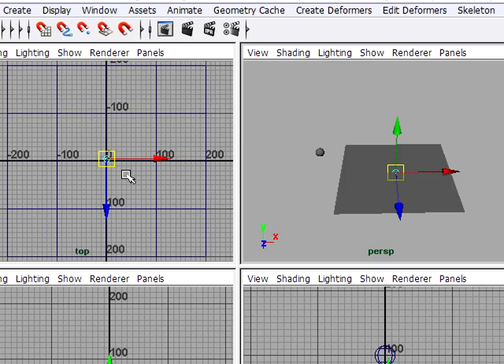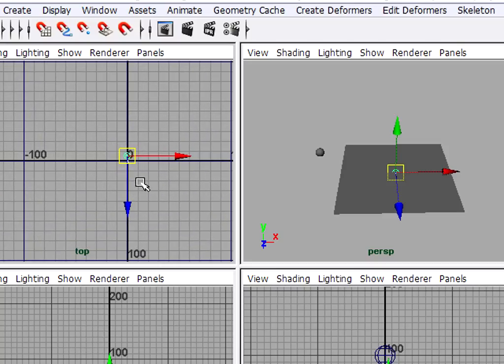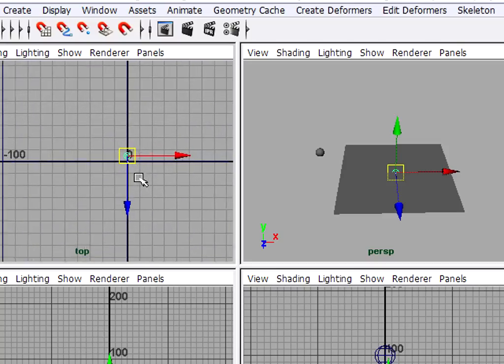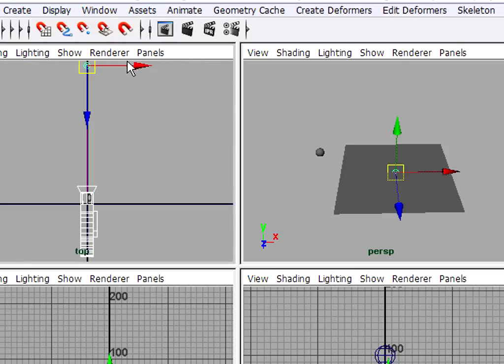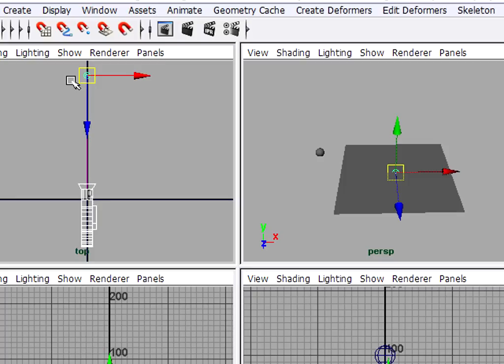Now Maya cameras unfortunately are by default only one centimeter in size. So I'm going to have to zoom in really close or perhaps hit the F key to see the camera and its aim point.